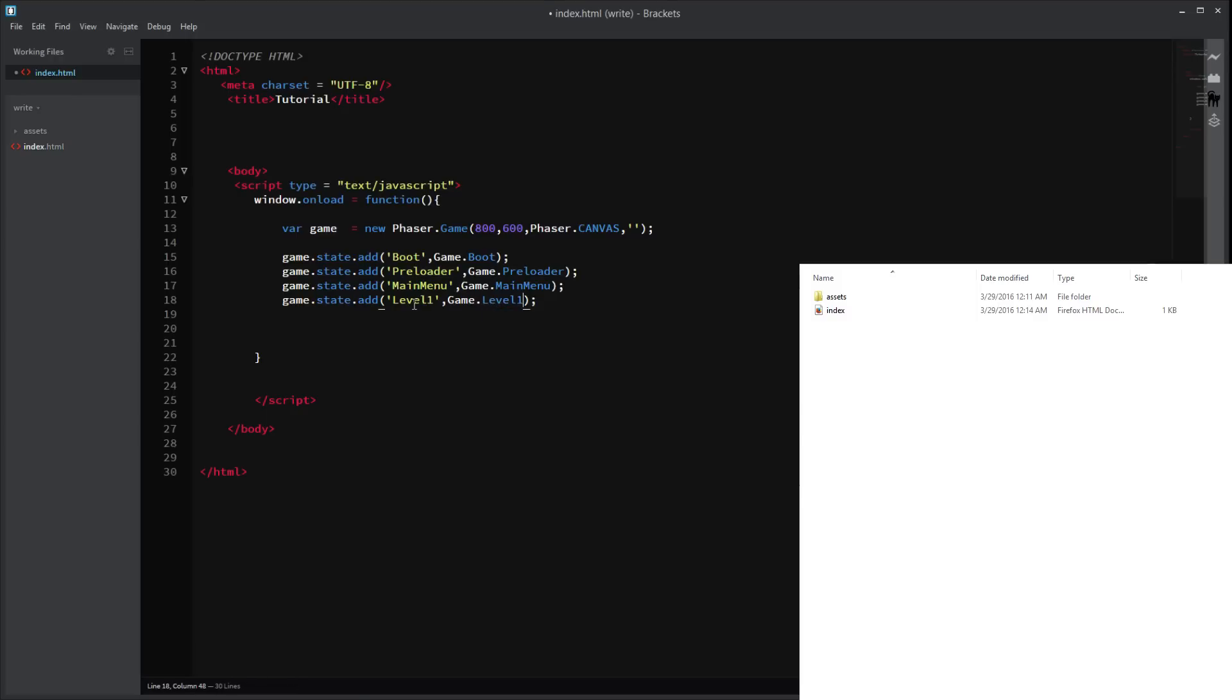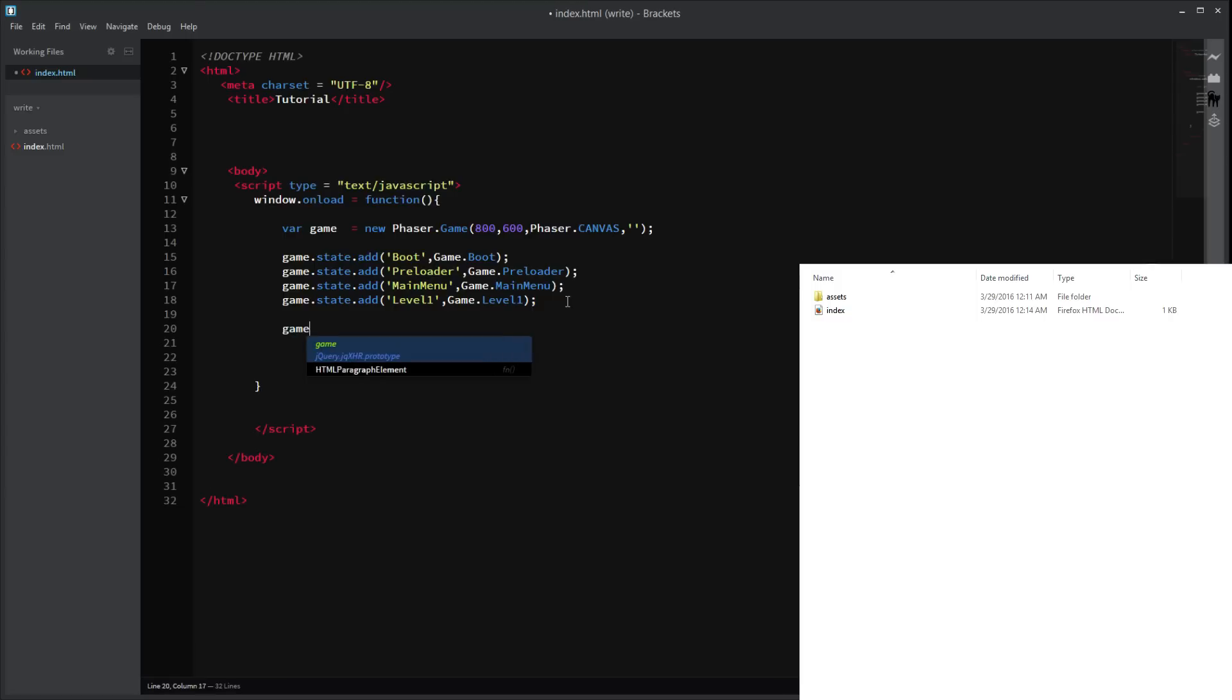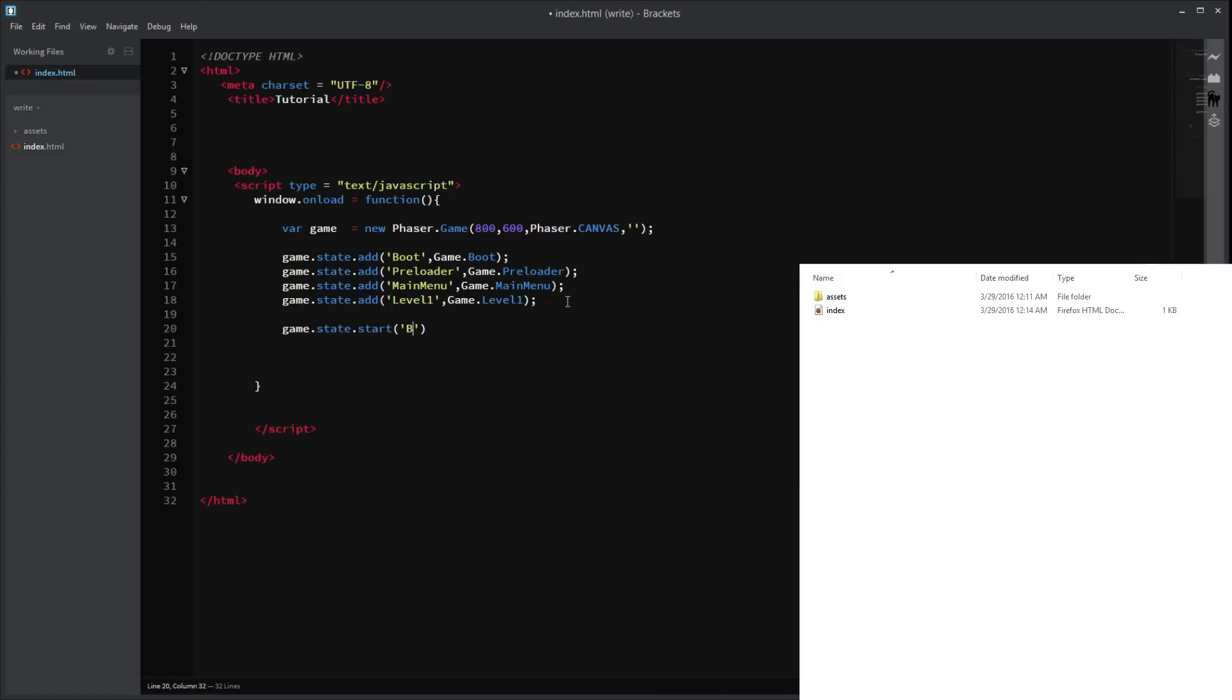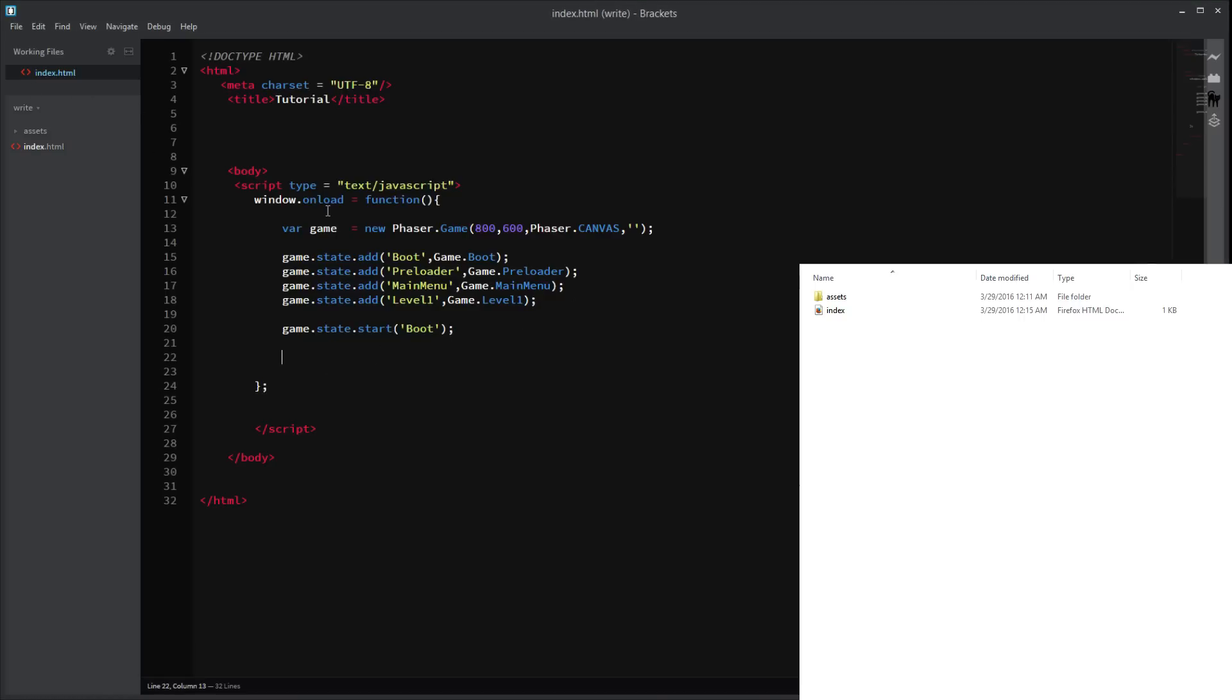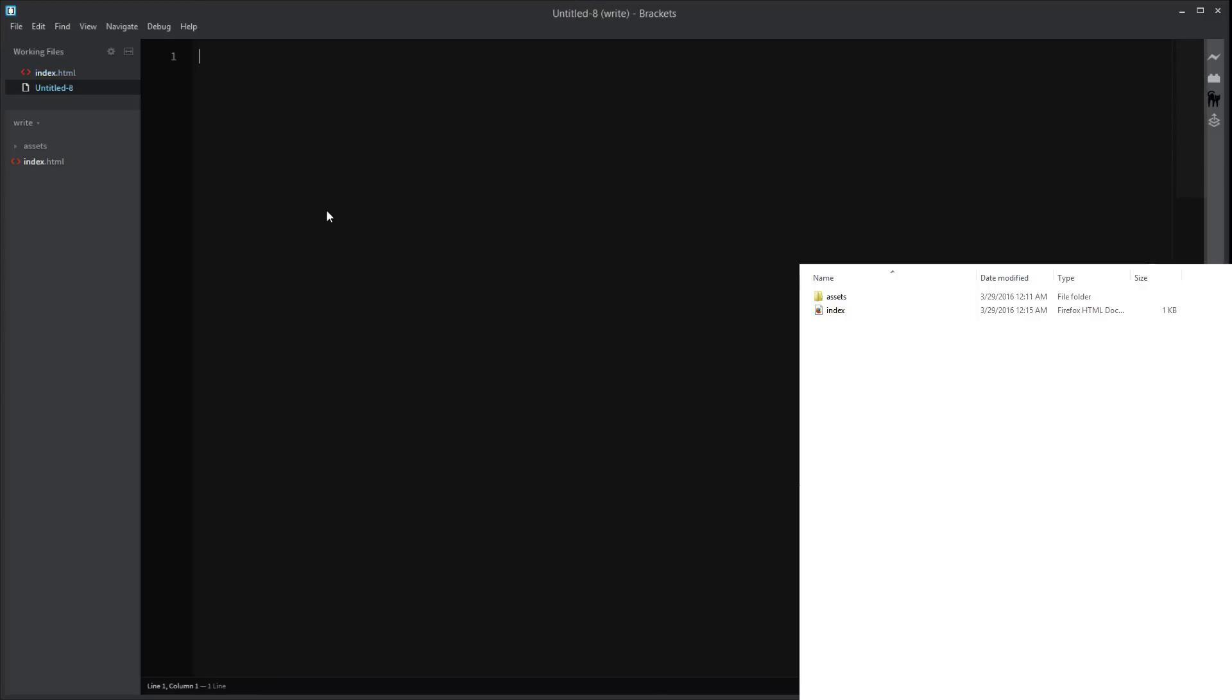Right. So. That's our state set up. Now we actually need to start our boot state. So state.start. Boot. There we go. Right. That's pretty much that done. I'll get that. Right. Now we need more files. So. Make a new file. Save this.